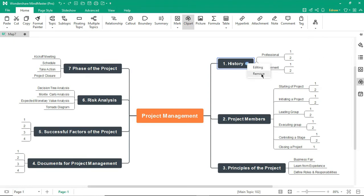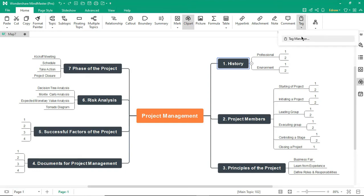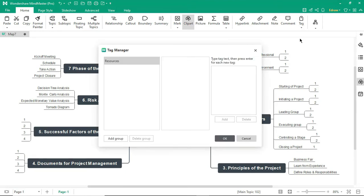As you can see, the Tag feature allows you to add a tag to the selected topic.